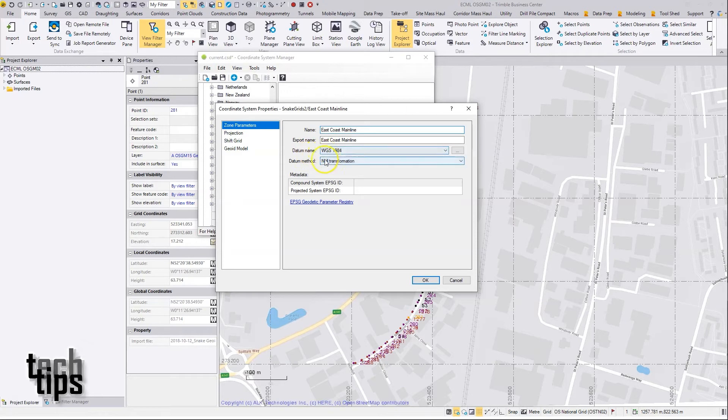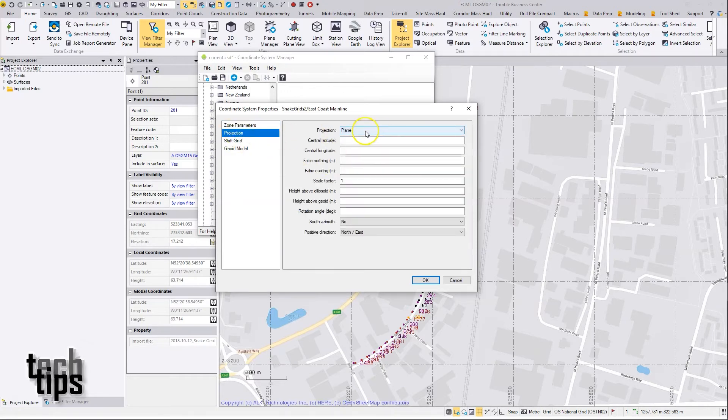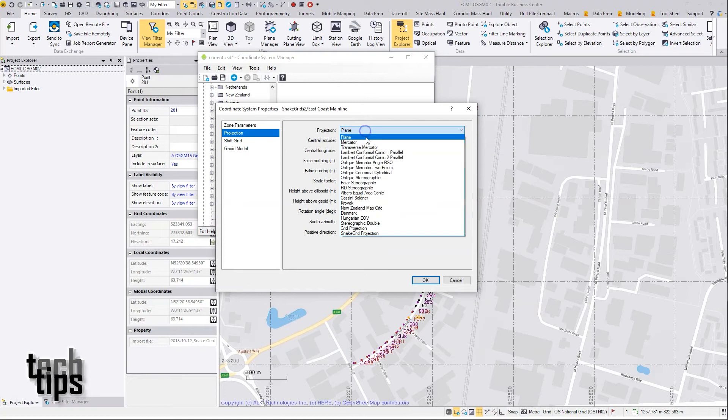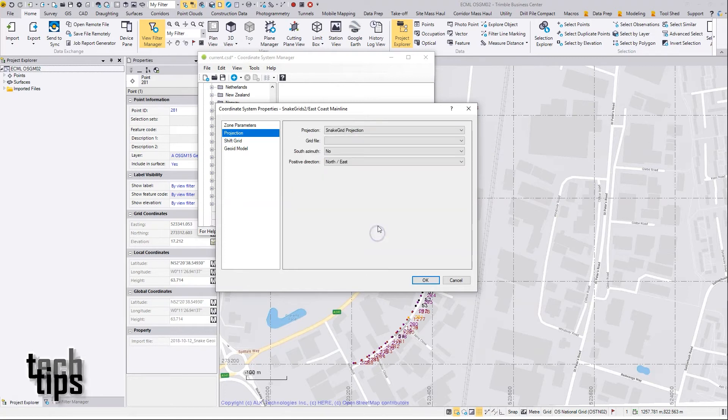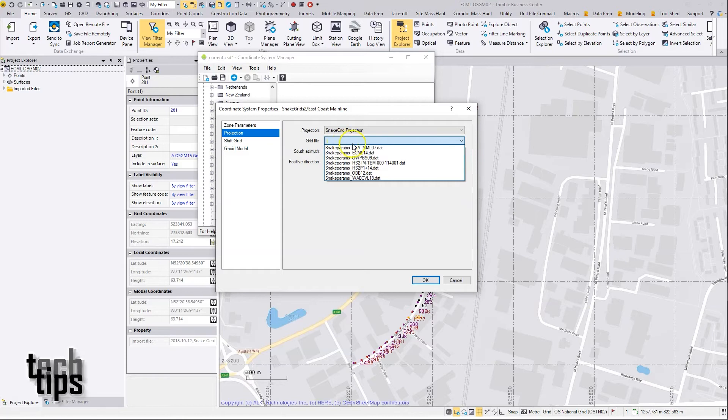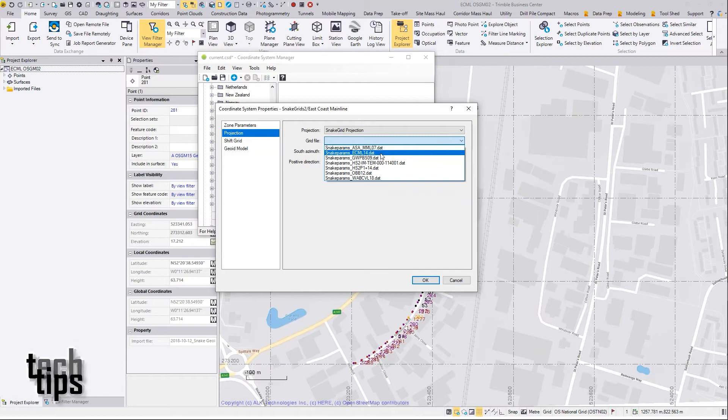I'll leave the defaults as they are here and go on to Projection. In the projection list, pick Snake Grid from the bottom there. From this dropdown, you'll see all the DAT files that are in your geodata folder. We saw these a moment ago, and here's the ECML DAT file.